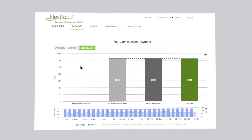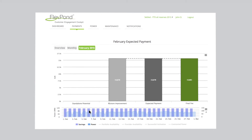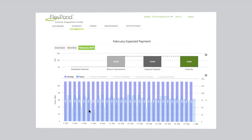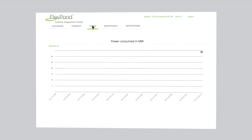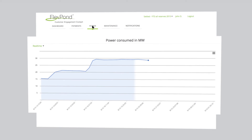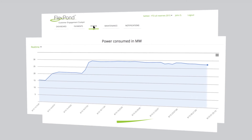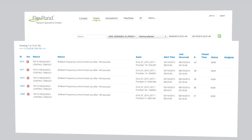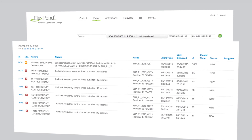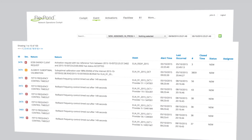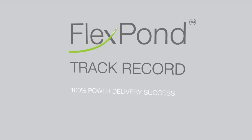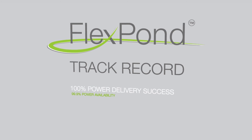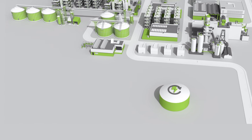Utility customers can even get access to real-time, second-by-second power curbs of the factories that enrolled in demand response programs. With the network operations cockpit, utility traders and dispatchers can review the status of each utility customer, identify faults throughout the FlexPod platform, and quickly resolve them to ensure operational excellence.